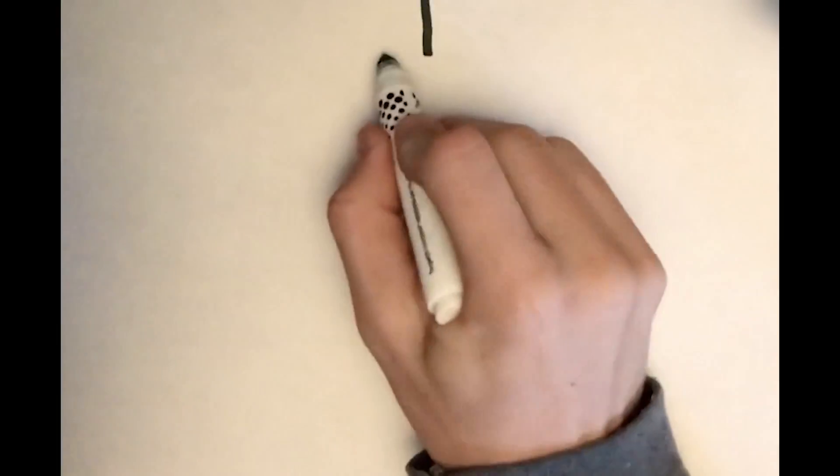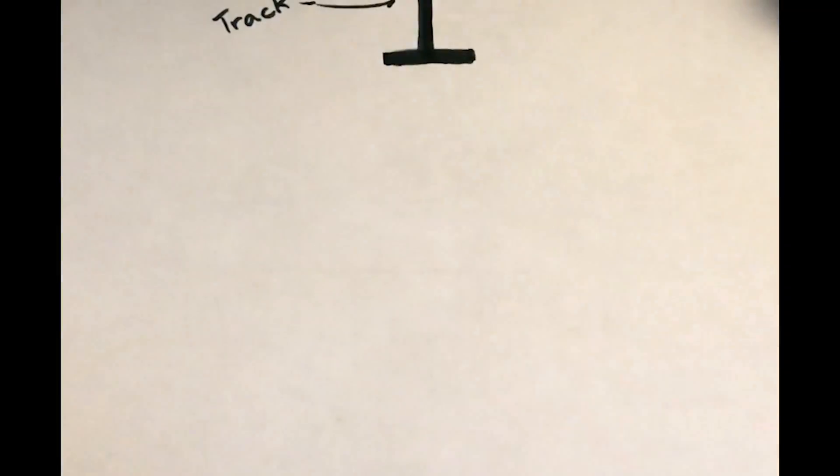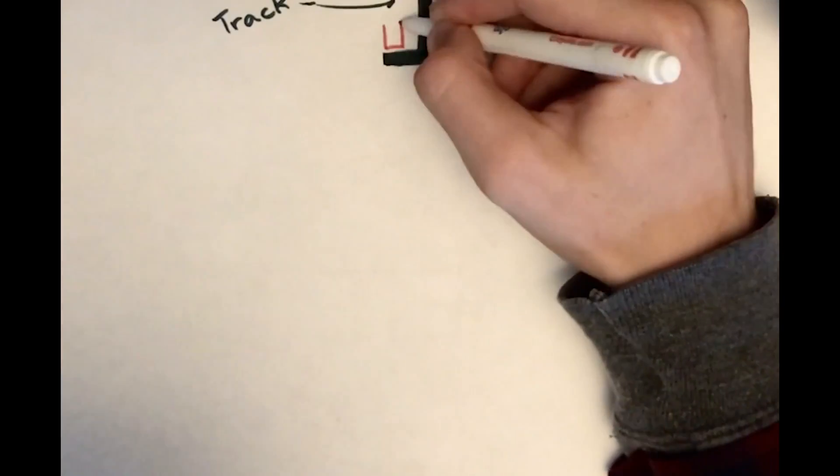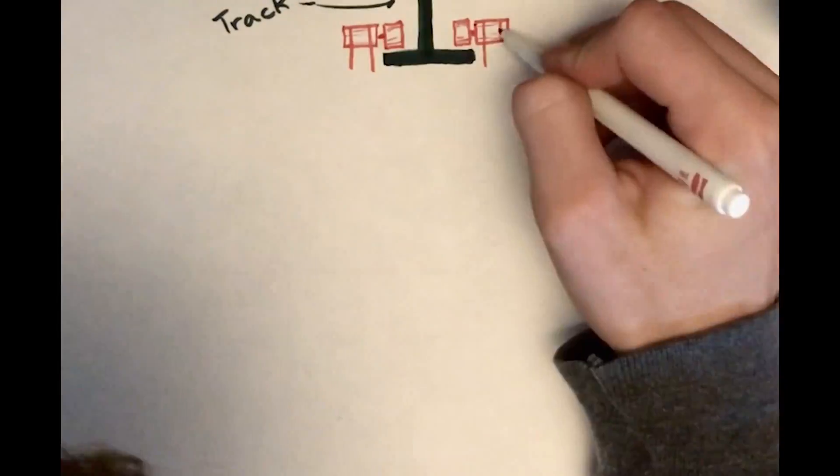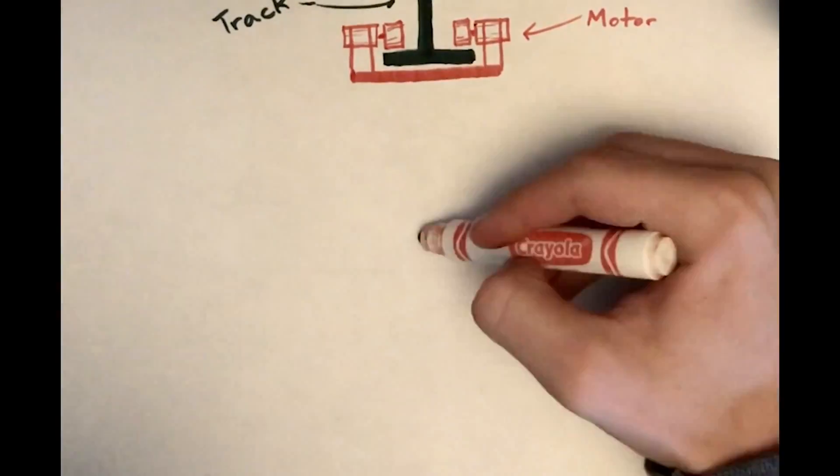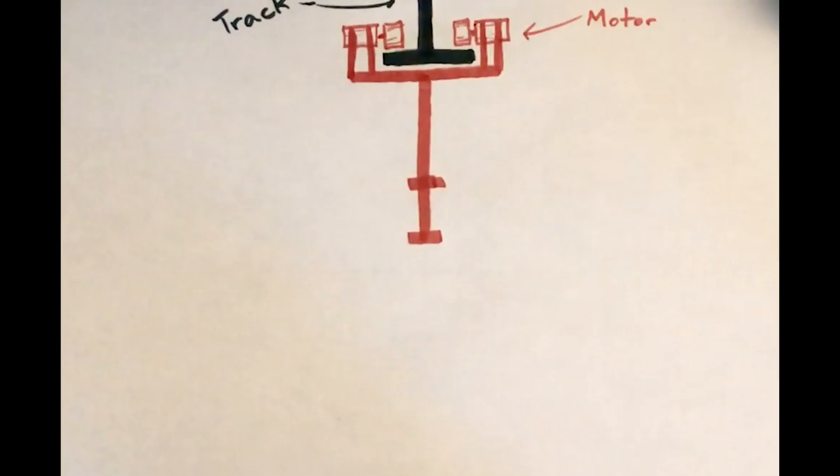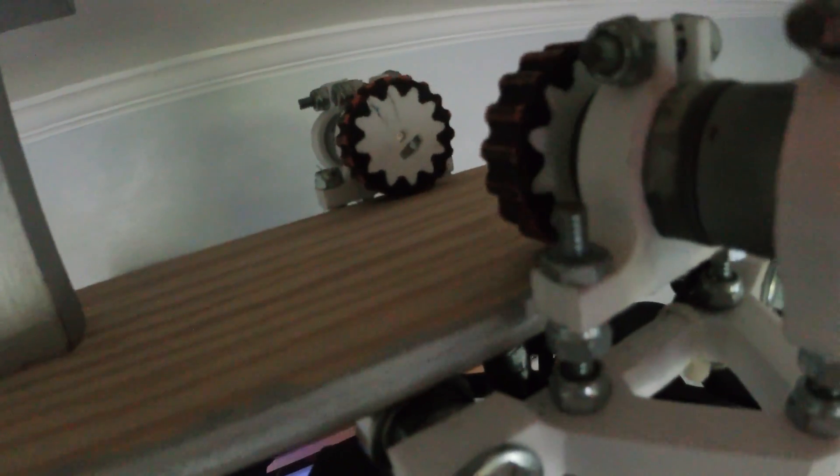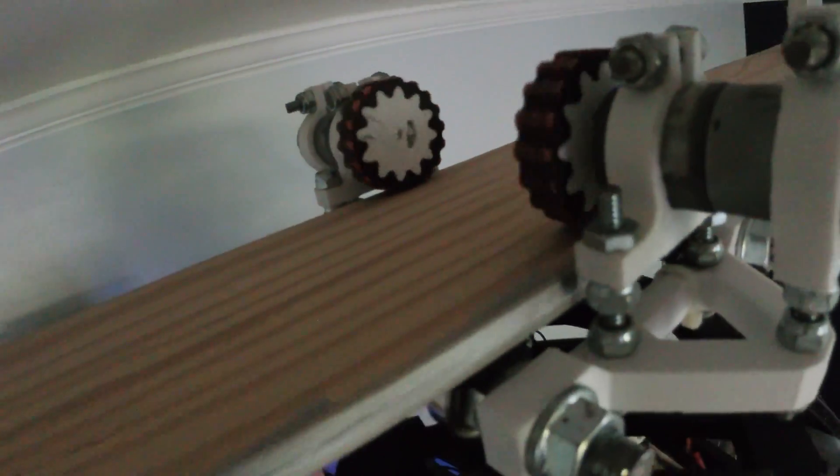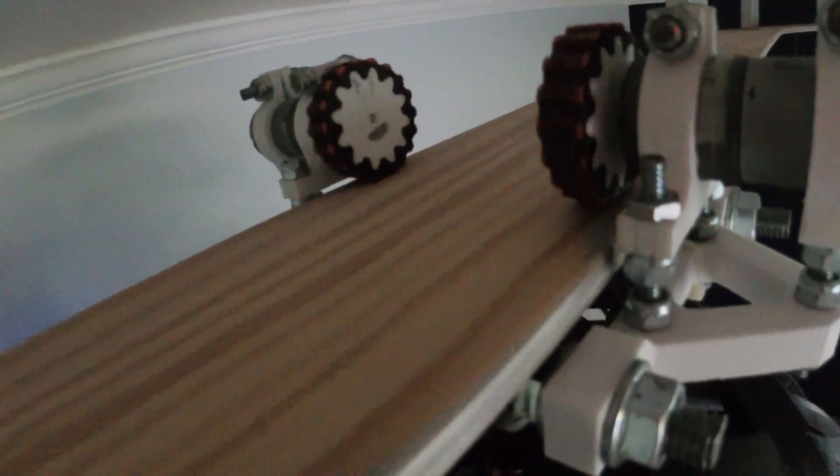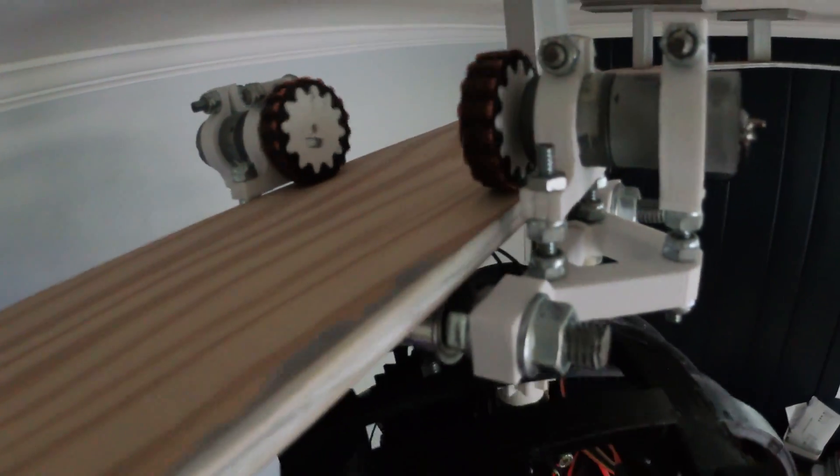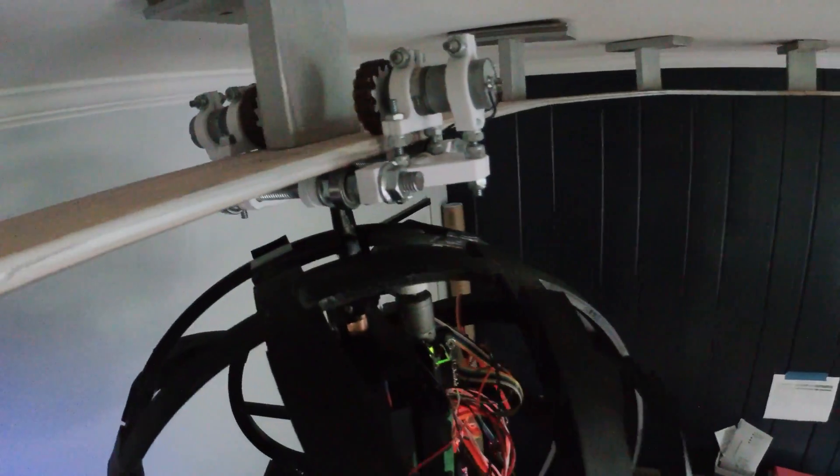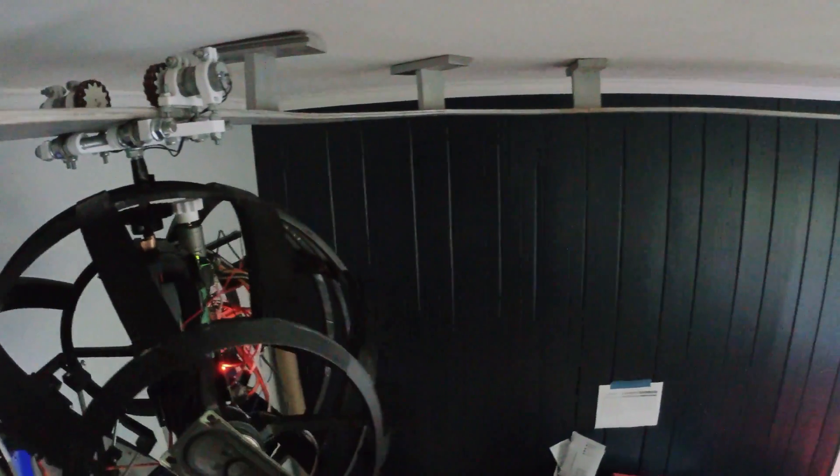Alright, so first we're going to talk about the mechanical side of the robot. And starting at the top, Wheatley moves along a plywood management rail with two small motors. A lot of people have mentioned that it's really slow right now. I agree.